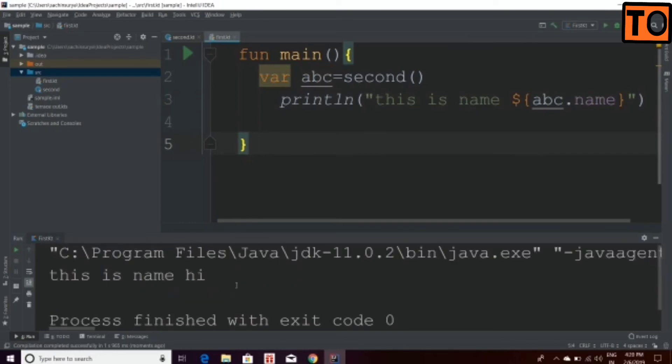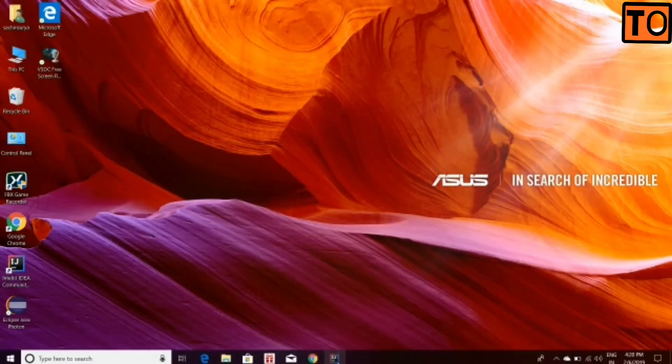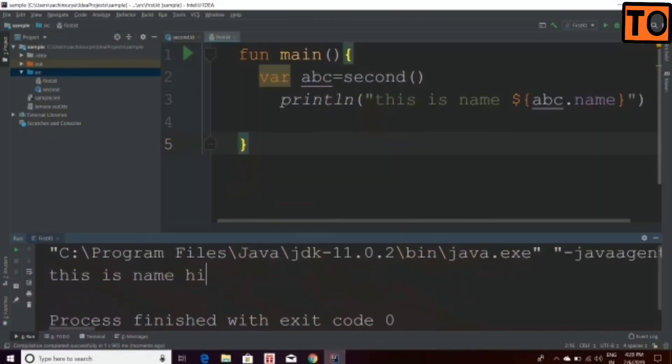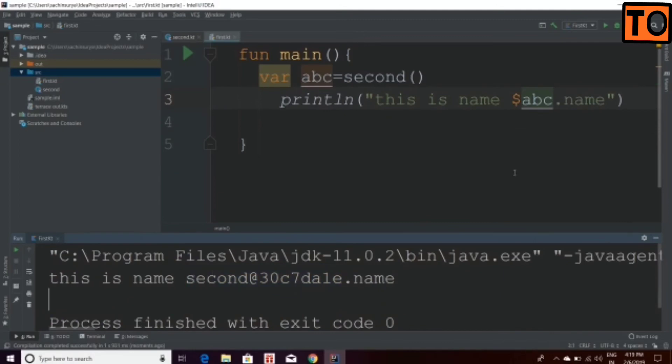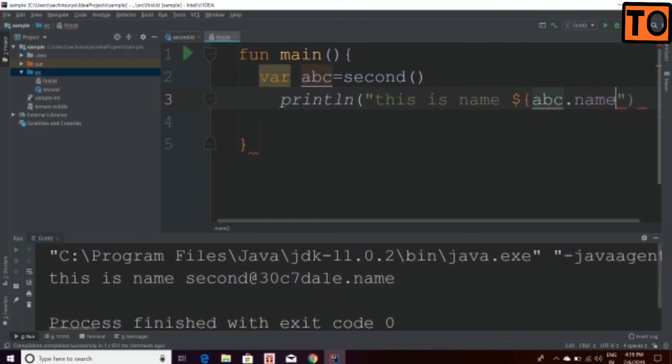Let's look at the program. If you use the dollar symbol, you will have .name to print. If you use the dollar symbol with curly brace, you can use abc.name.